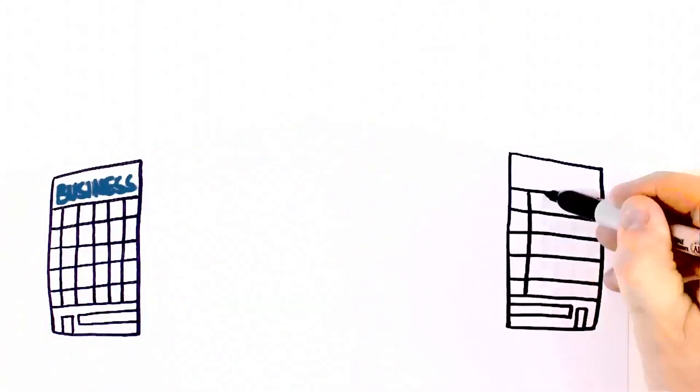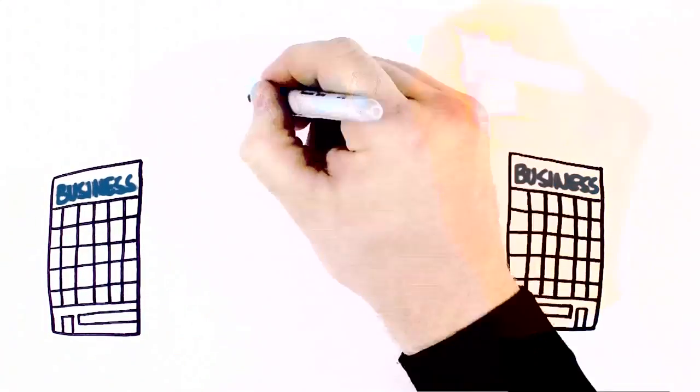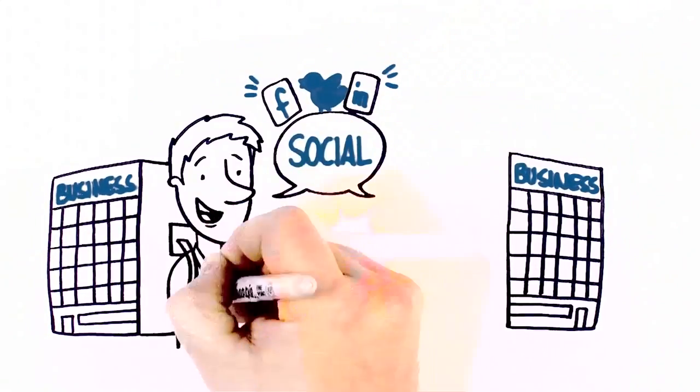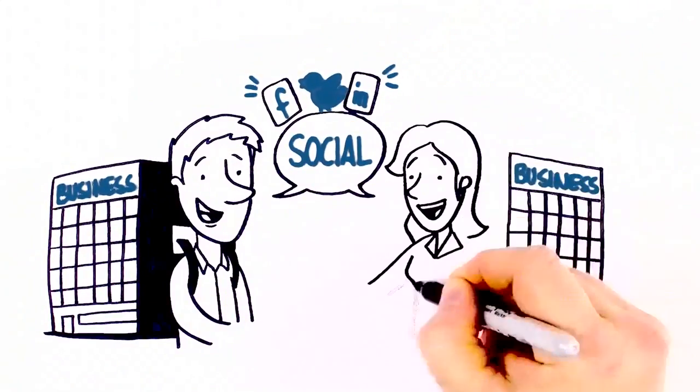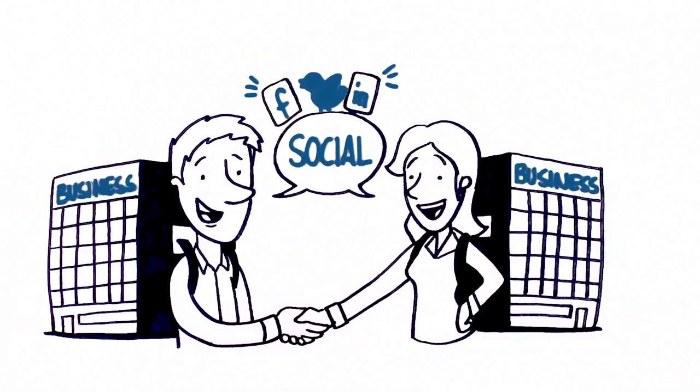Today, every business is a social business because every business relies on people.